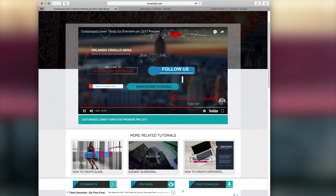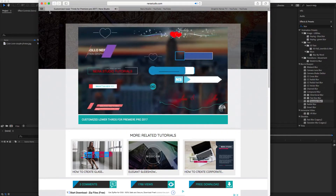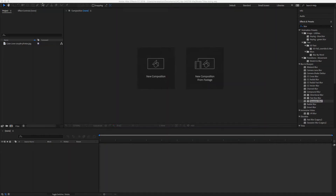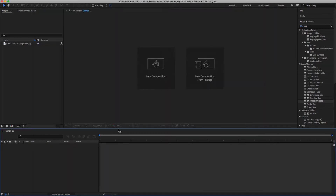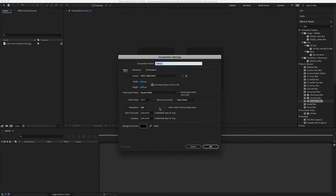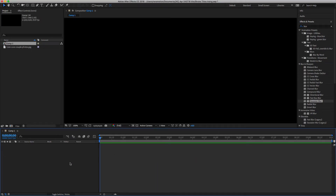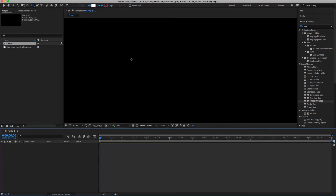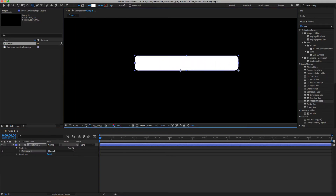Let me close QuickTime. I already have After Effects open — you can use any version. We're going to create a 10-second, 30-frames-per-second composition, so hit okay. Then we're going to pick the rounded rectangle tool, drag it out, and align it to the center.